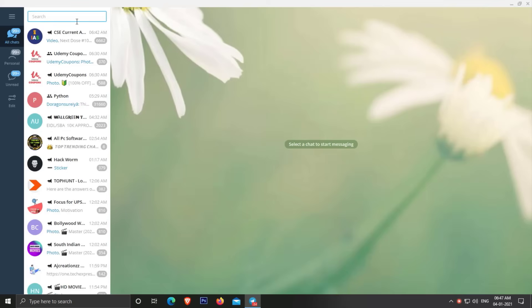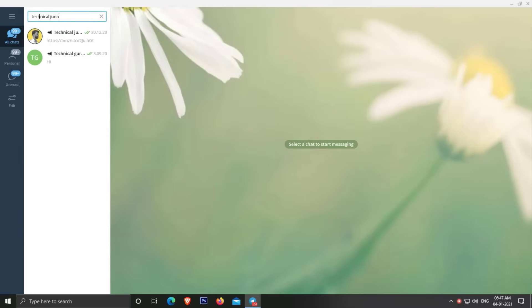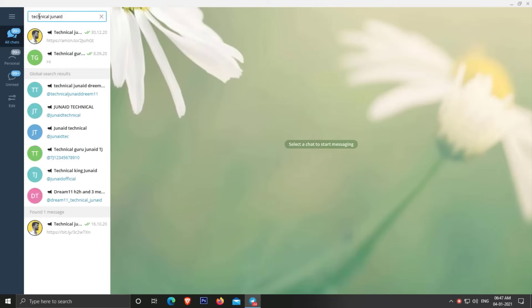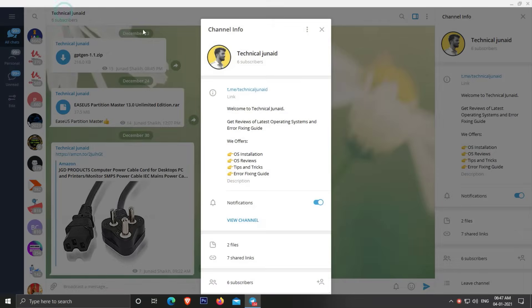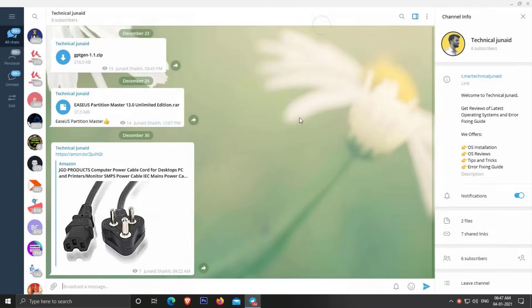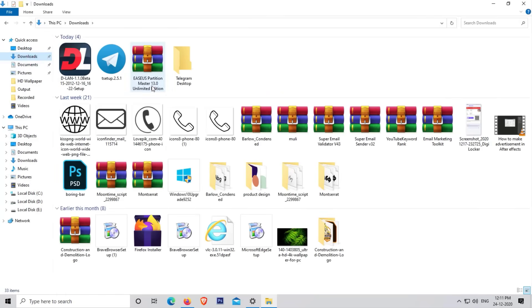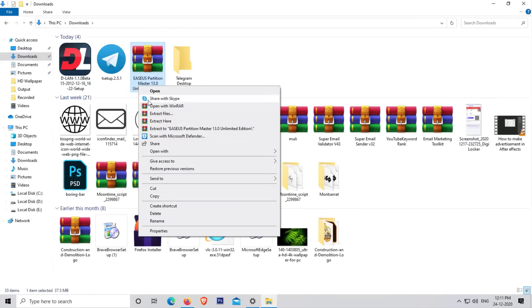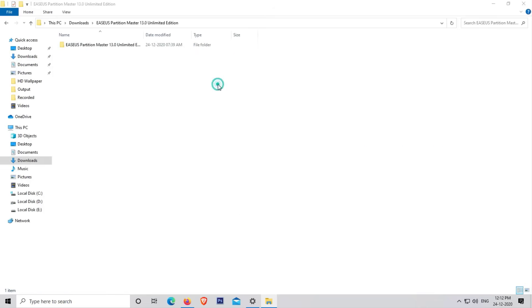Open the Telegram app on your PC or smartphone. Now search for my channel, then search for Partition Master. It is in a RAR file, so extract it. Now open the folder.